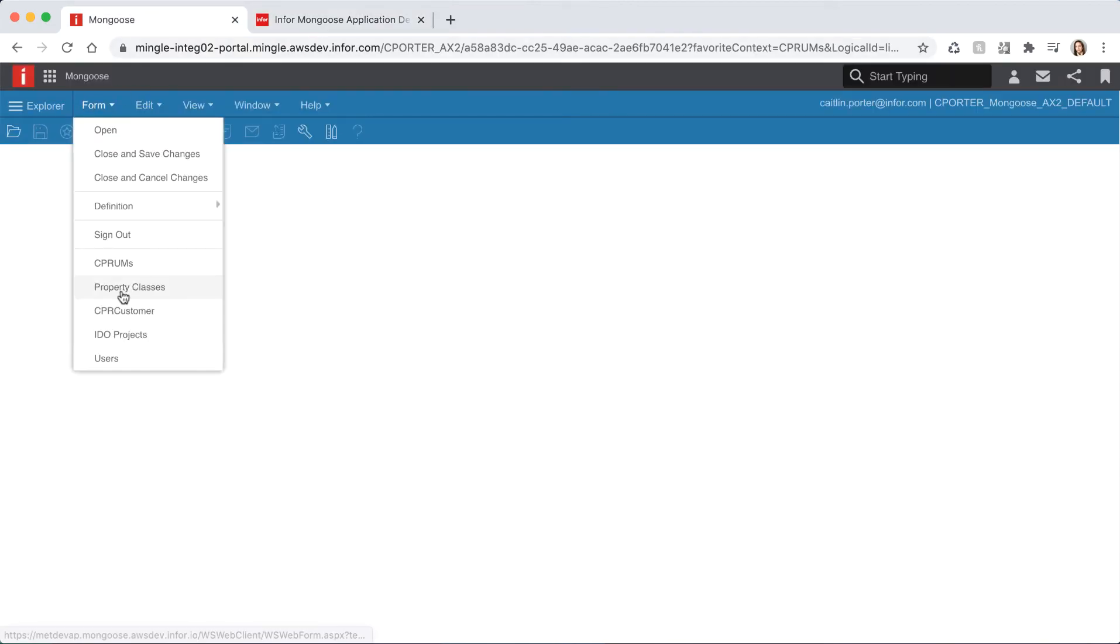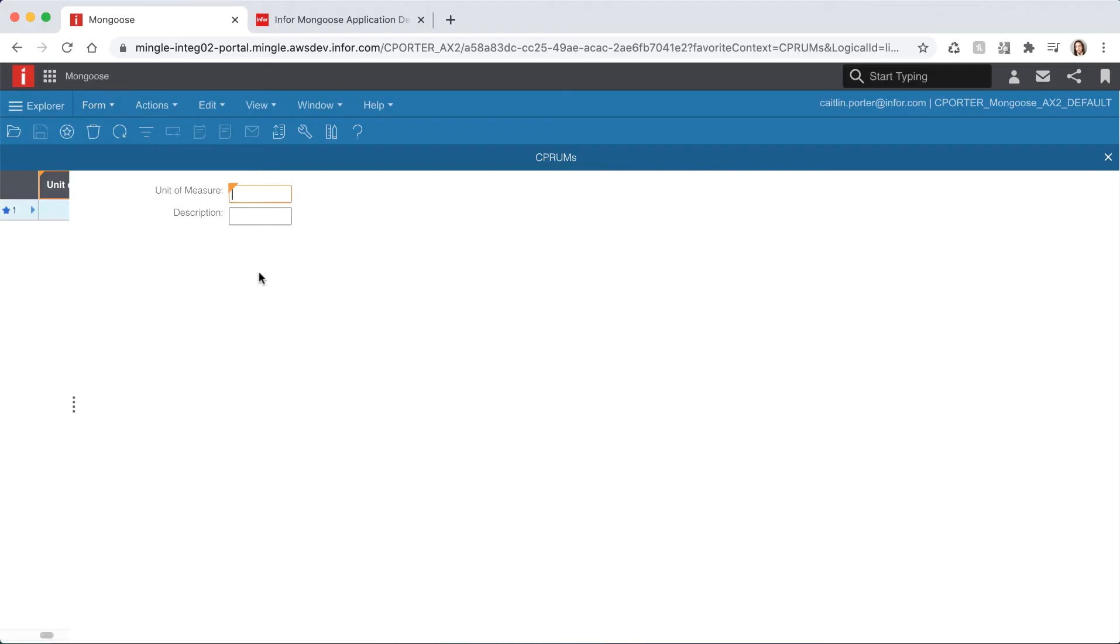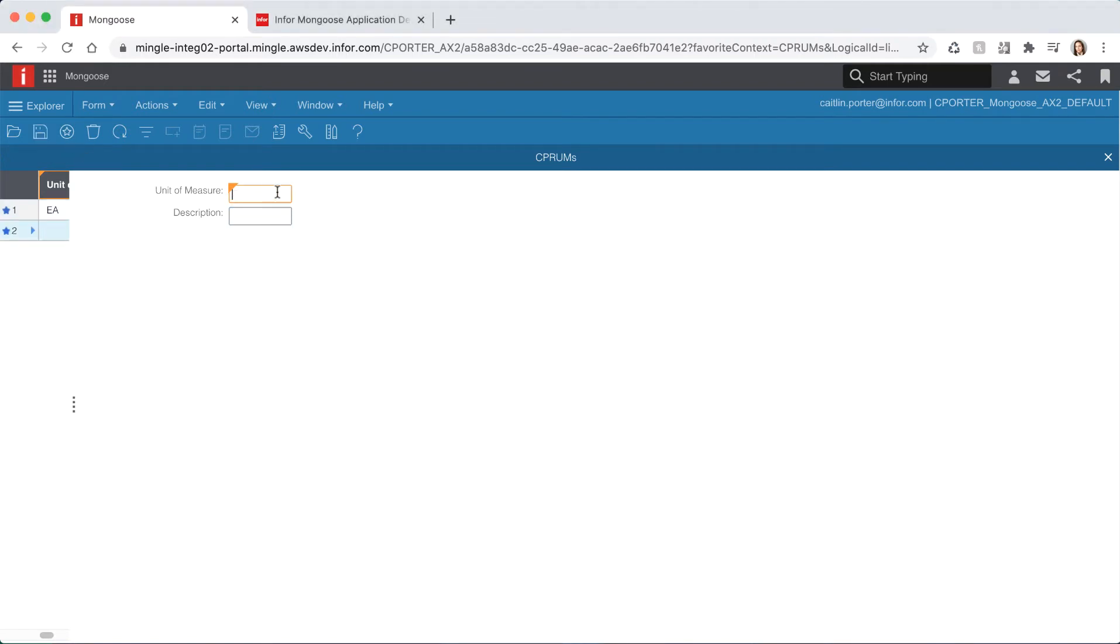Jump back to the runtime mode tab and let's open our new form. Notice now that our label is showing the correct string value that we just created. The form will automatically open an add mode. Let's add two records. The first being EA description of each and the second being DZ description of dozen. Hit save from the toolbar.